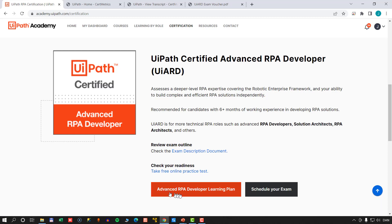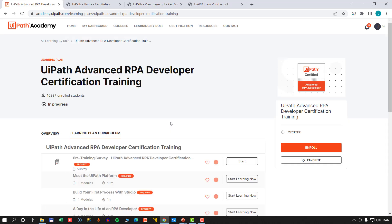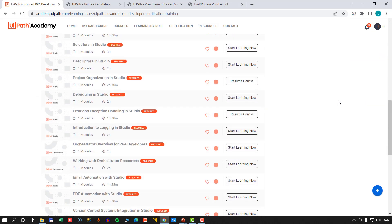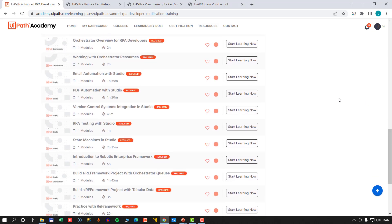There's also an Advanced RPA Developer learning plan, which is a link to another page in the Academy. This page has courses that will help you become familiar with all the material from the exam description document. There's a lot of material here — the total is around 80 hours of learning, though you'll probably complete it faster than that. Most of it is really, really good and definitely worth looking at.